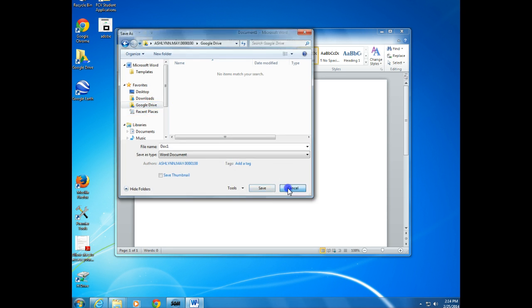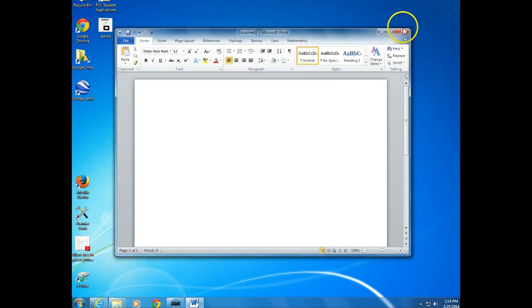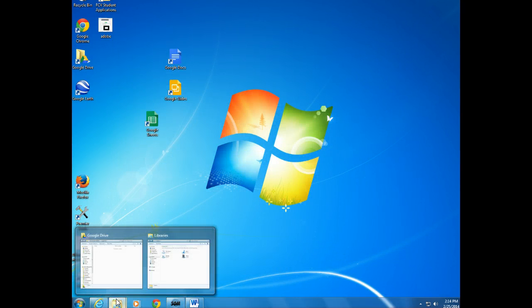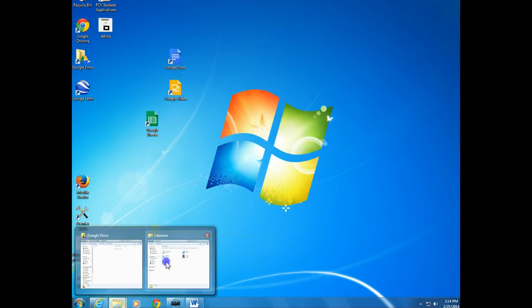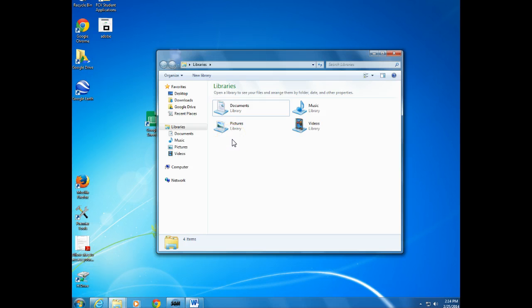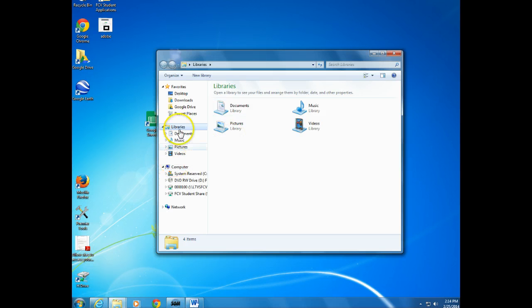Now, the reason you want to have this is so you can bring things from your H Drive over, or you can save things from My Big Campus directly to your Google Drive instead of having to put it on your computer first.